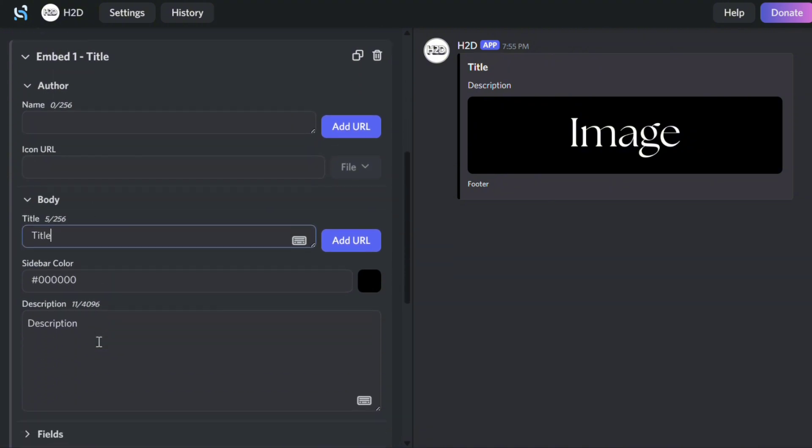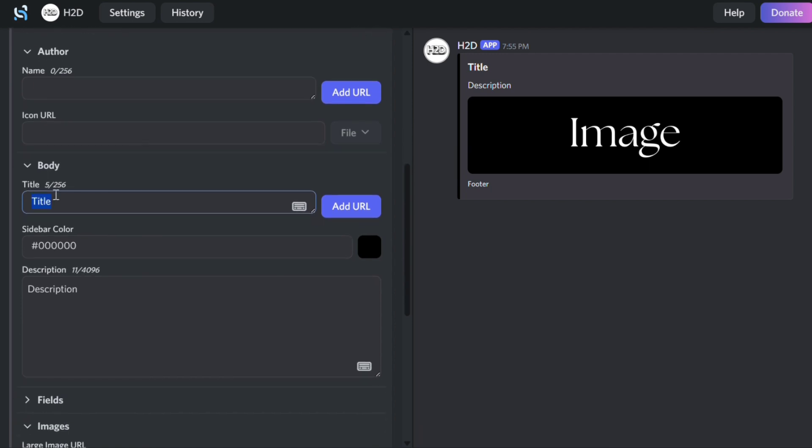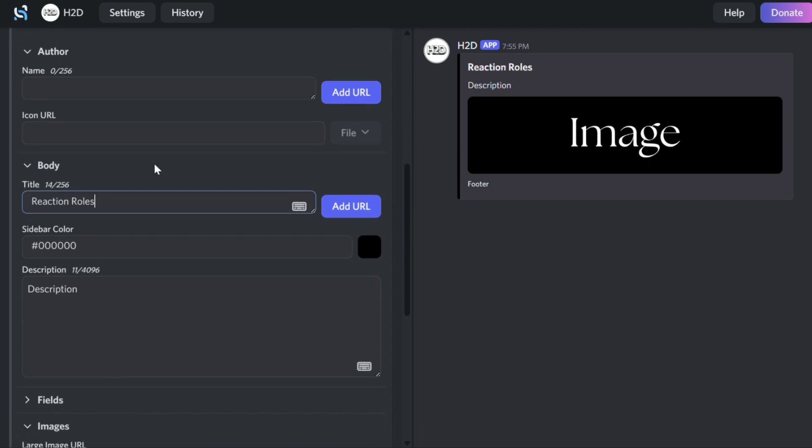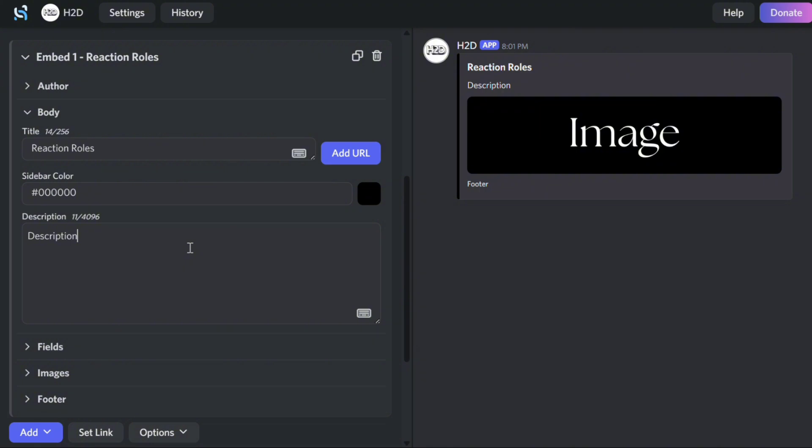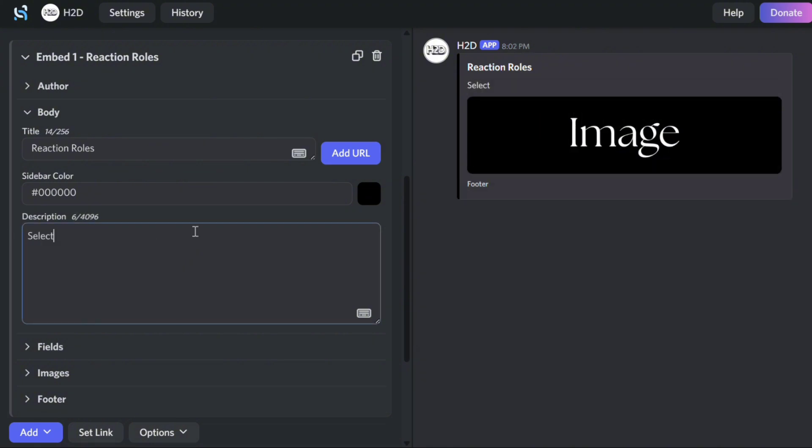Then, I'll change the title to Reaction Roles. Change the description to something of this manner.